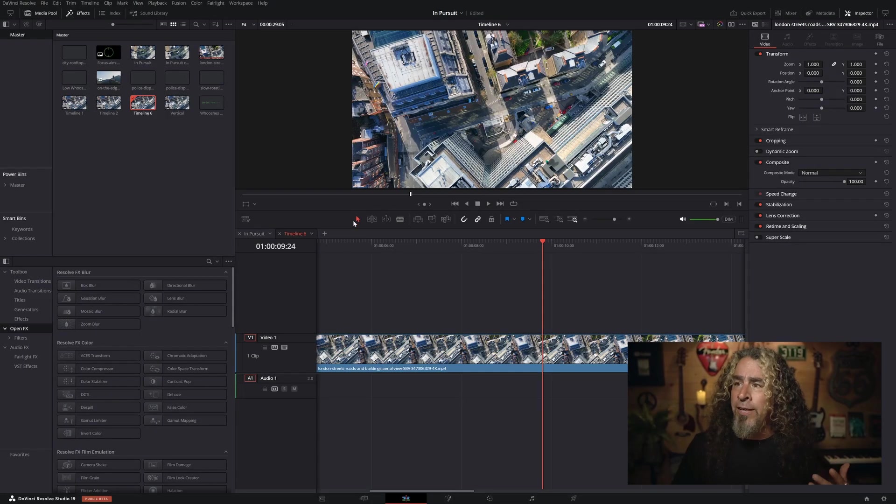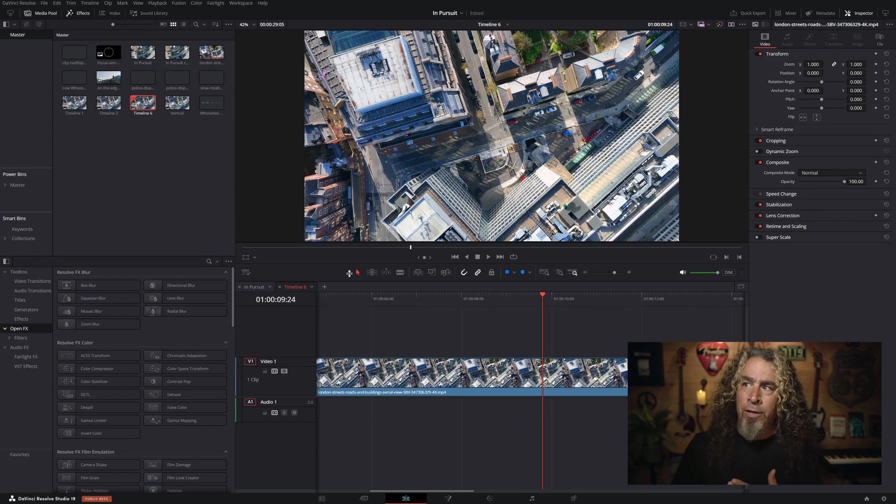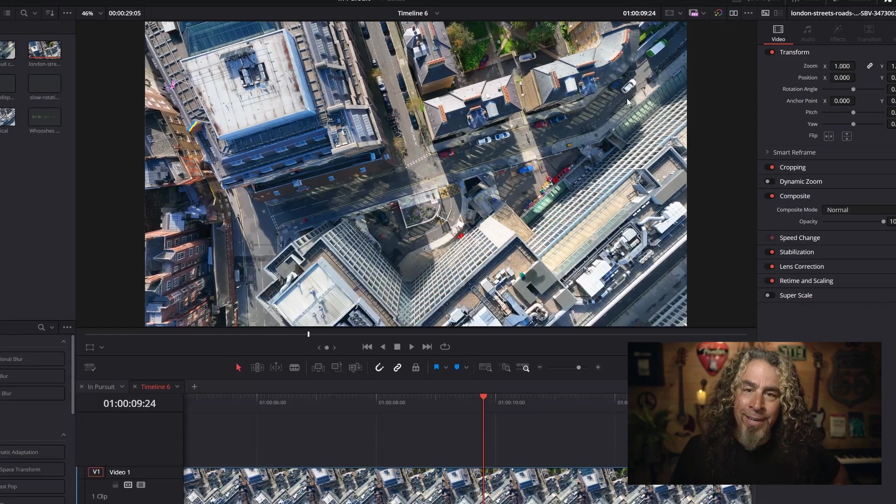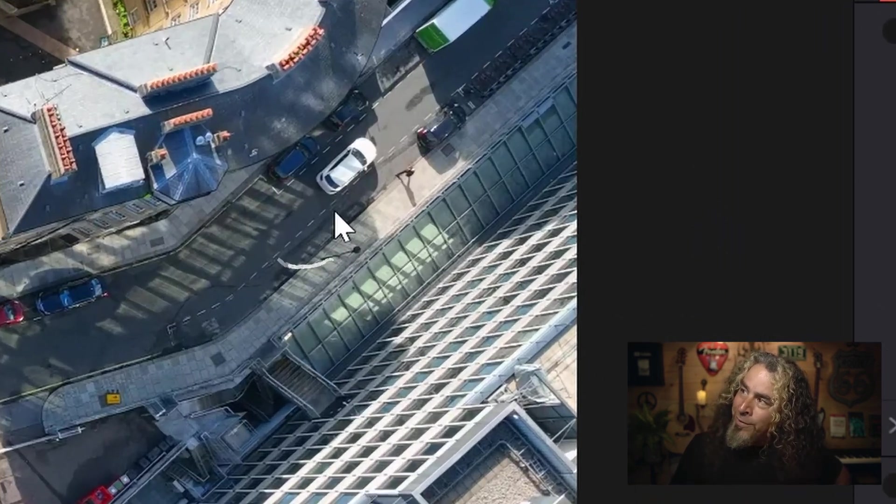I thought, wouldn't it be neat if I could turn this into some sort of police helicopter chase trying to find a suspect driving somewhere through the streets? So the first thing I did was decide I needed to zoom in on some element inside of this footage — that white car right there. I needed to figure out when I wanted it to zoom, how I wanted it to zoom, and then make that footage feel like it was following that car on the street.